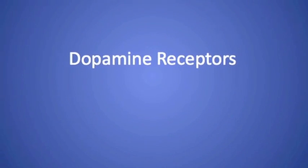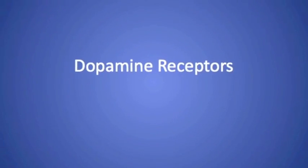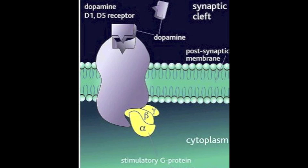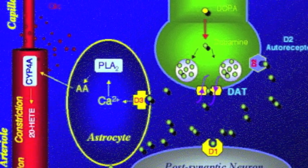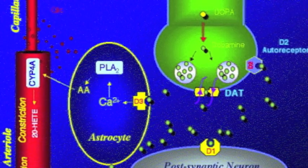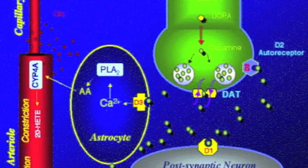Dopamine acts on receptors that are specific for it. Five subtypes of mammalian dopamine receptors are grouped into two classes. The D1-like receptor class is comprised of D1 and D5 receptor subtypes. The D1-like receptors are found throughout the brain and in the blood and smooth muscle.